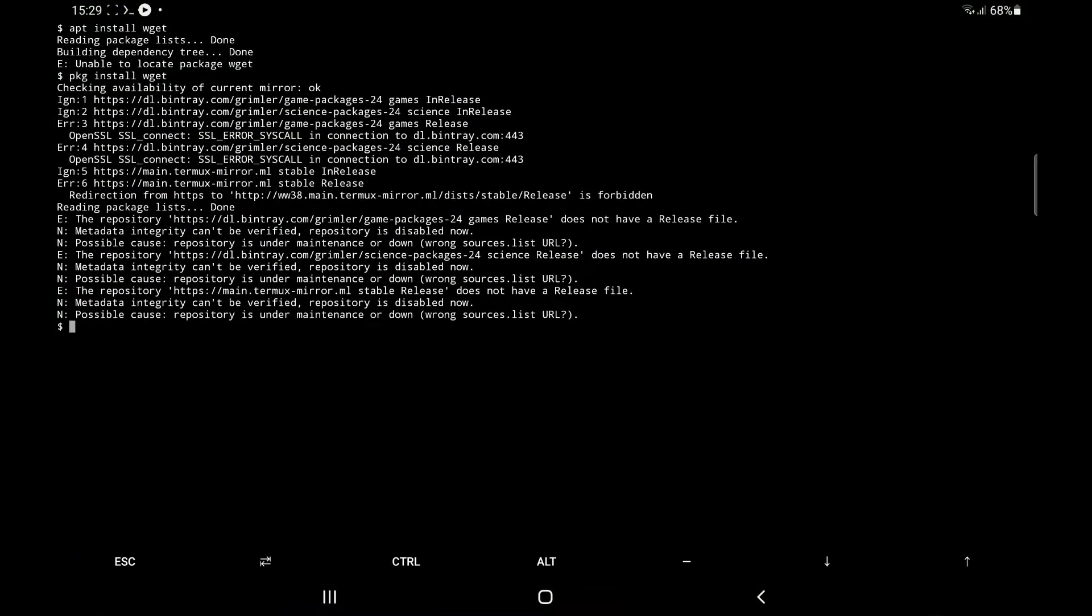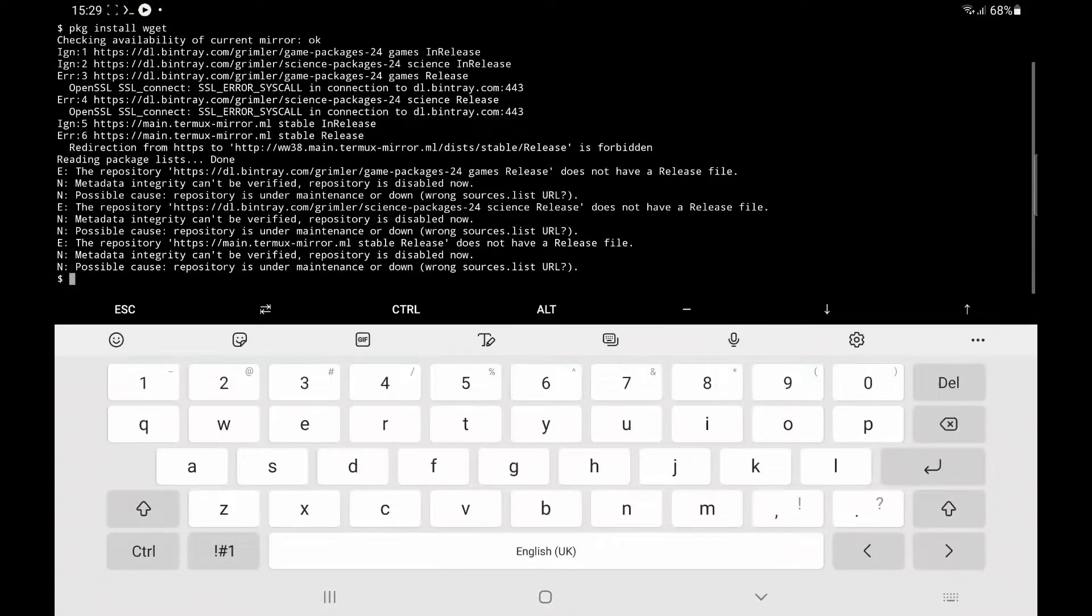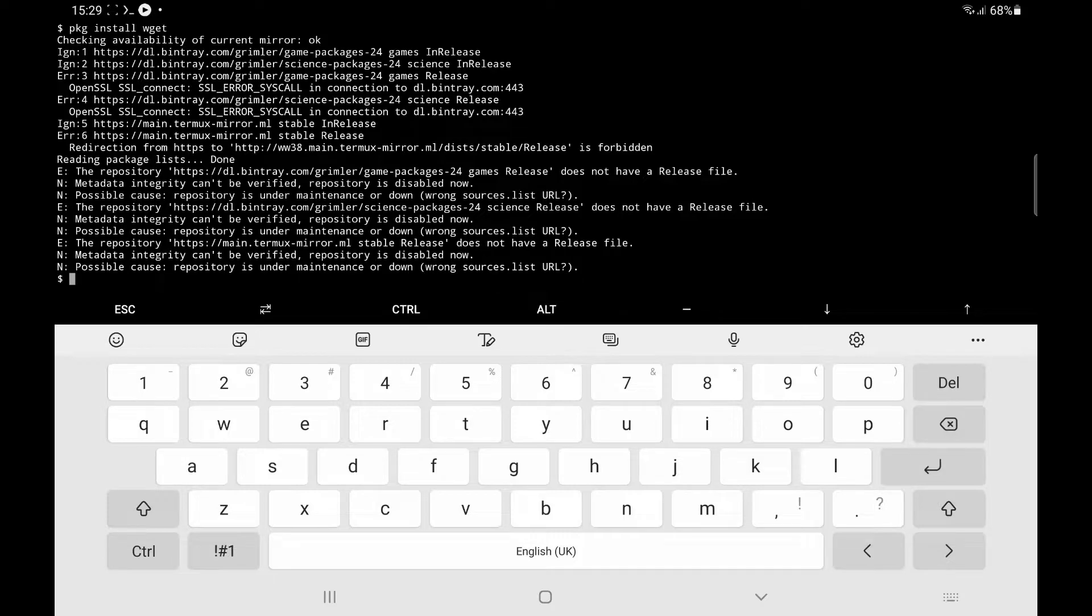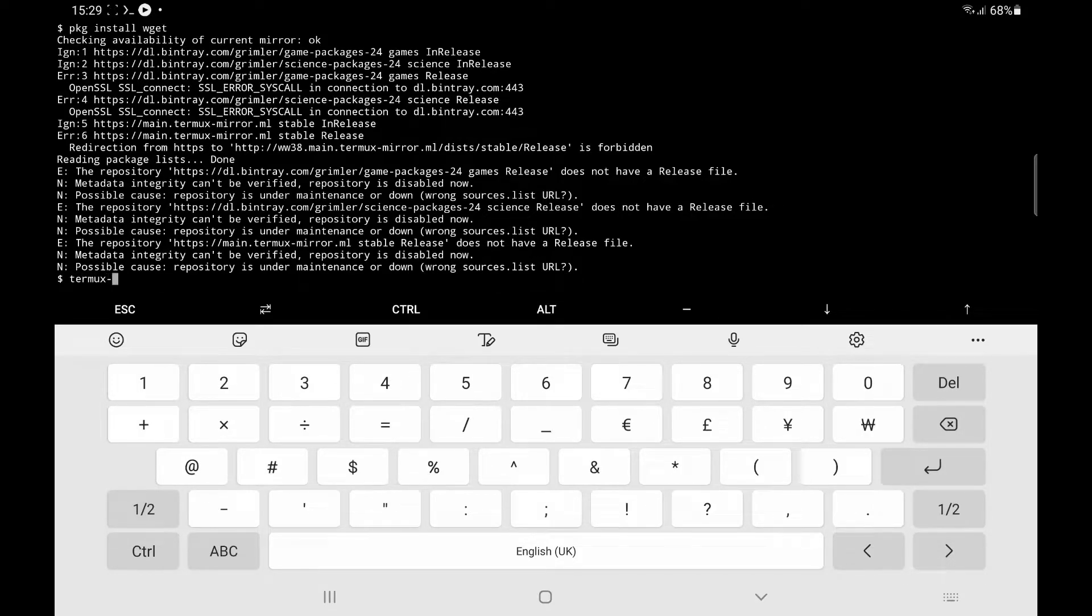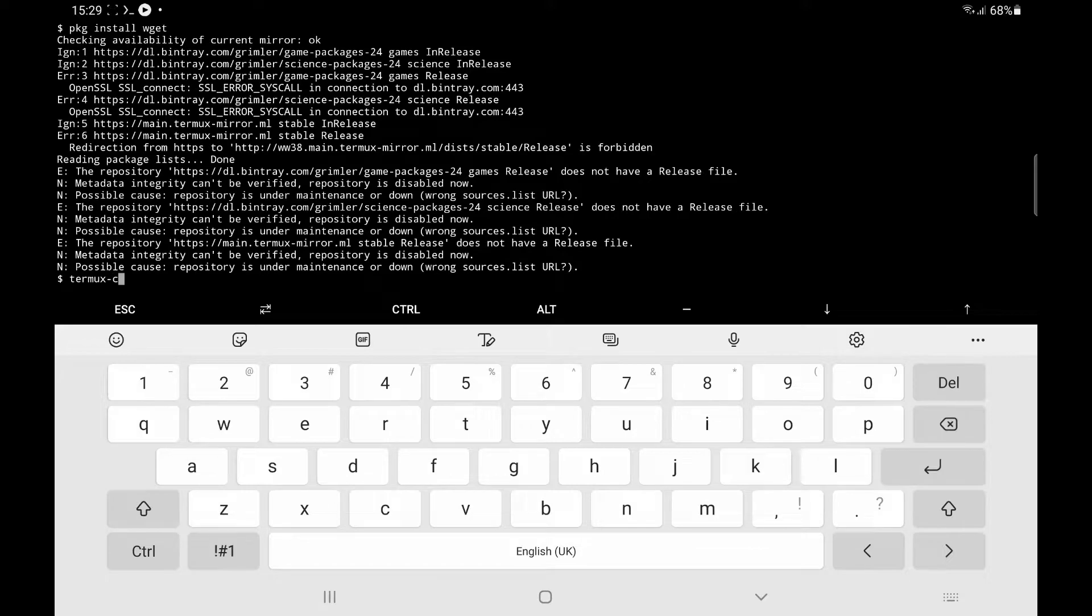So let me switch to screen record and the first thing we need to type is termux-change-repo.